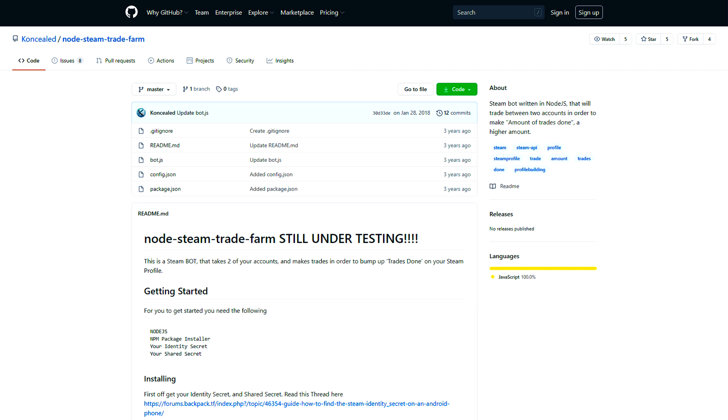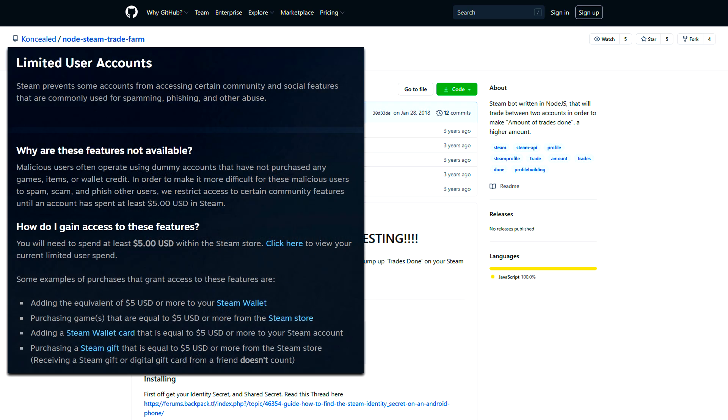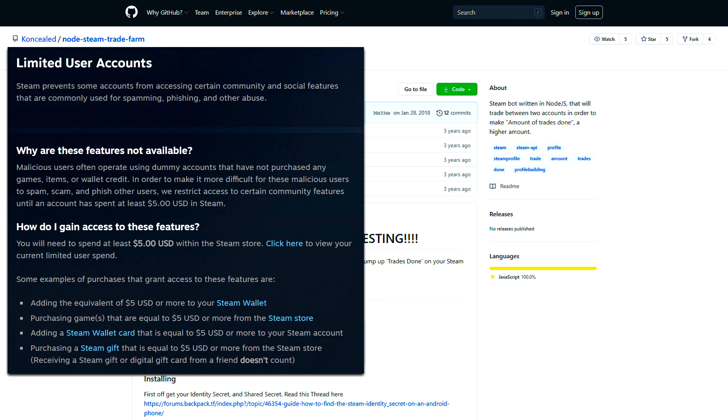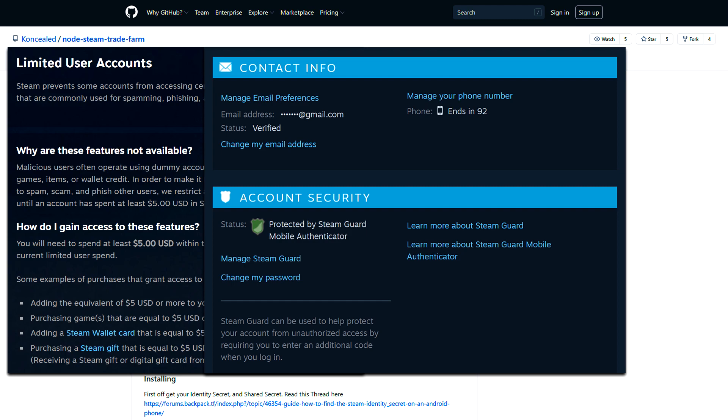Let's define what is needed for this. You need two unlimited Steam accounts. This means that these accounts must have $5 funded. These accounts must have an associated phone number, and most importantly,